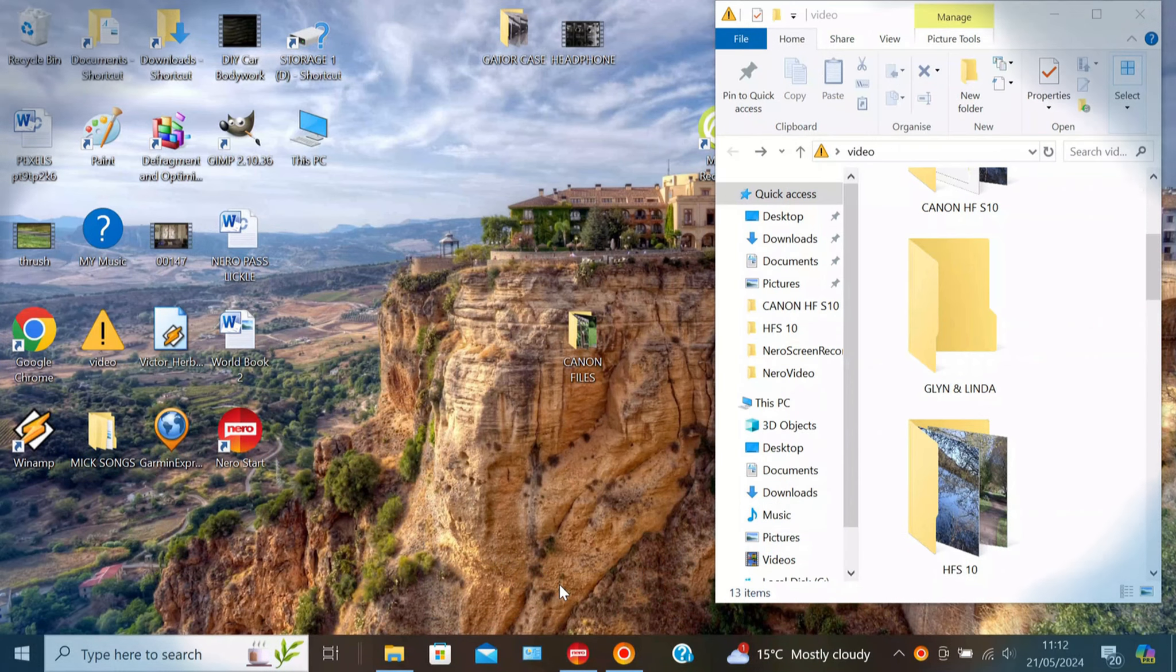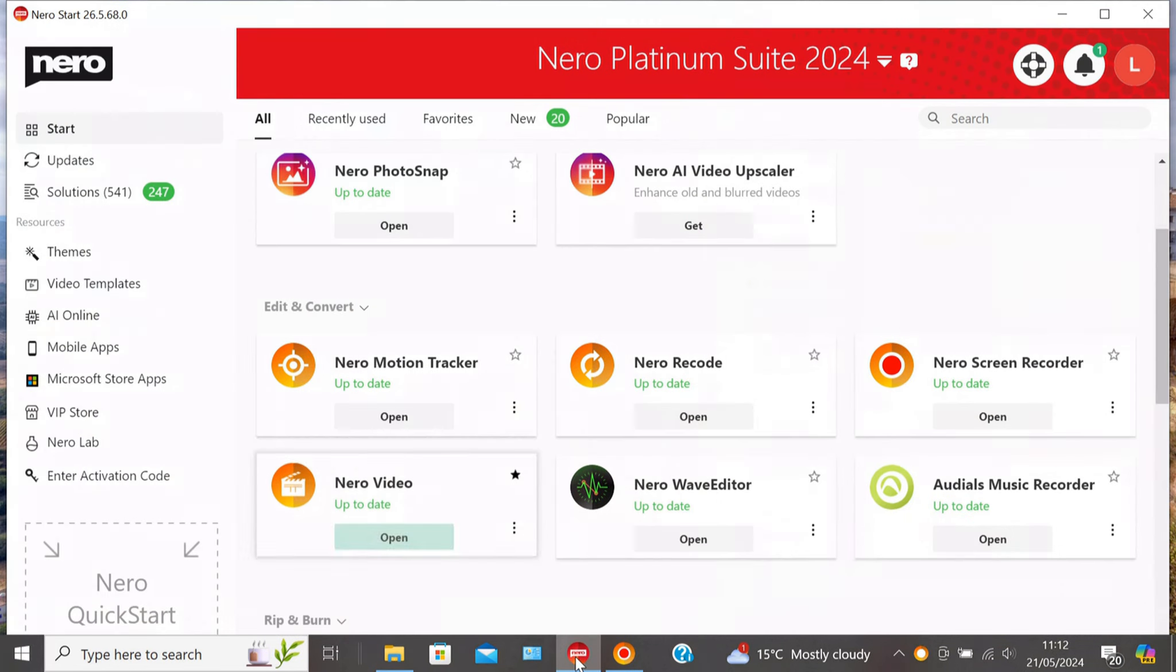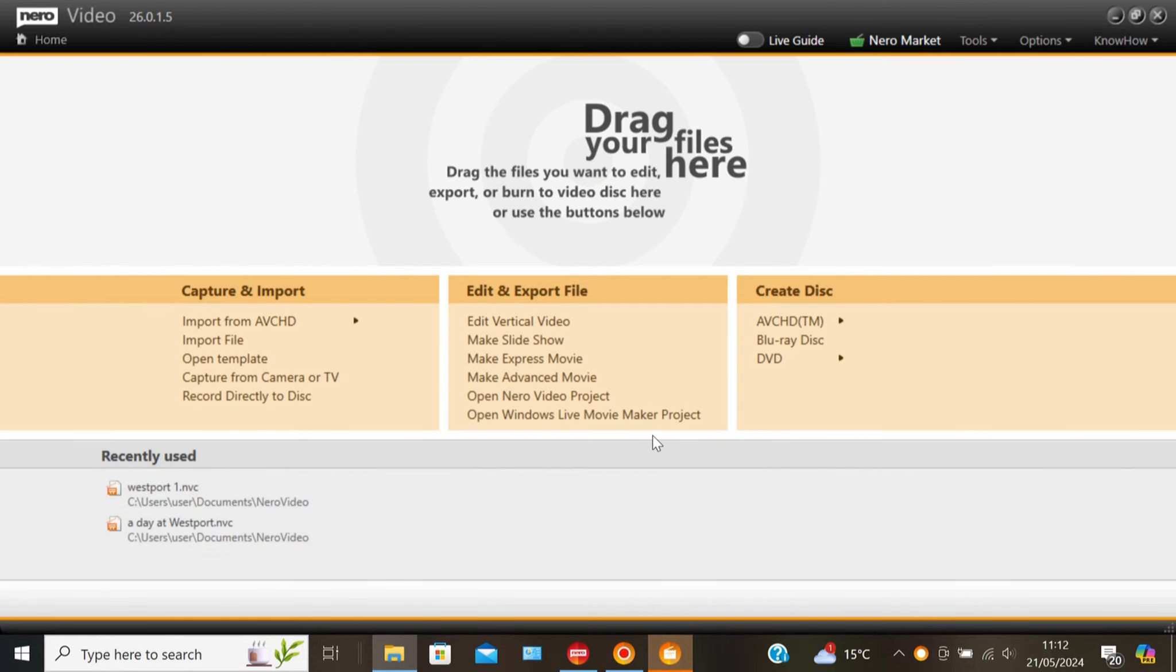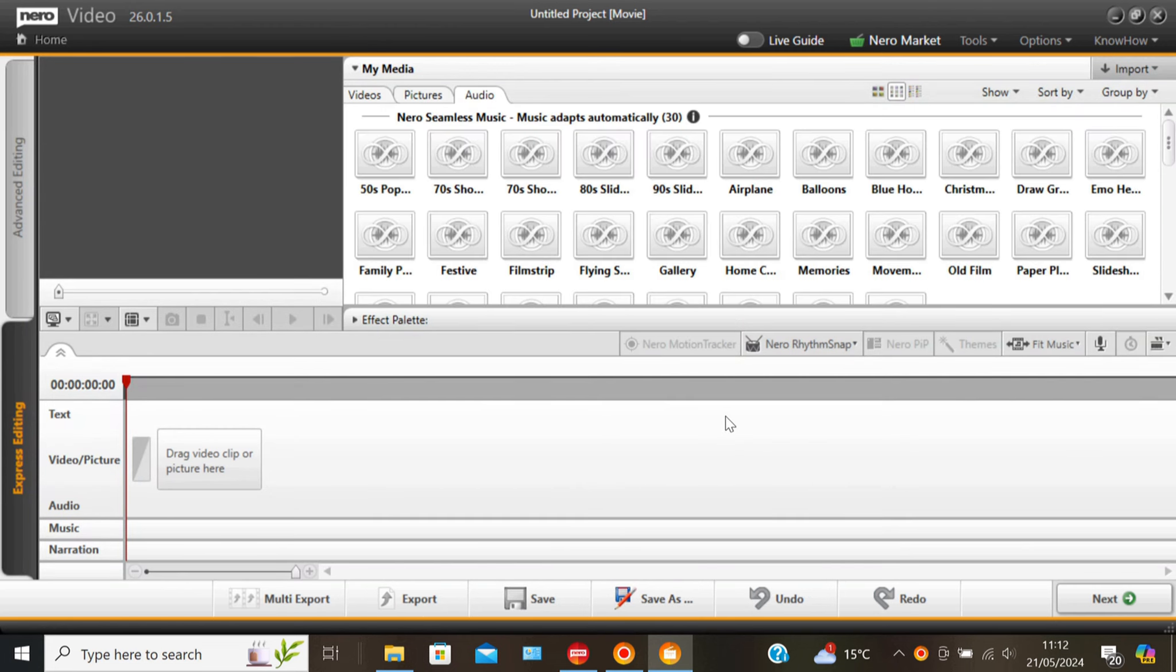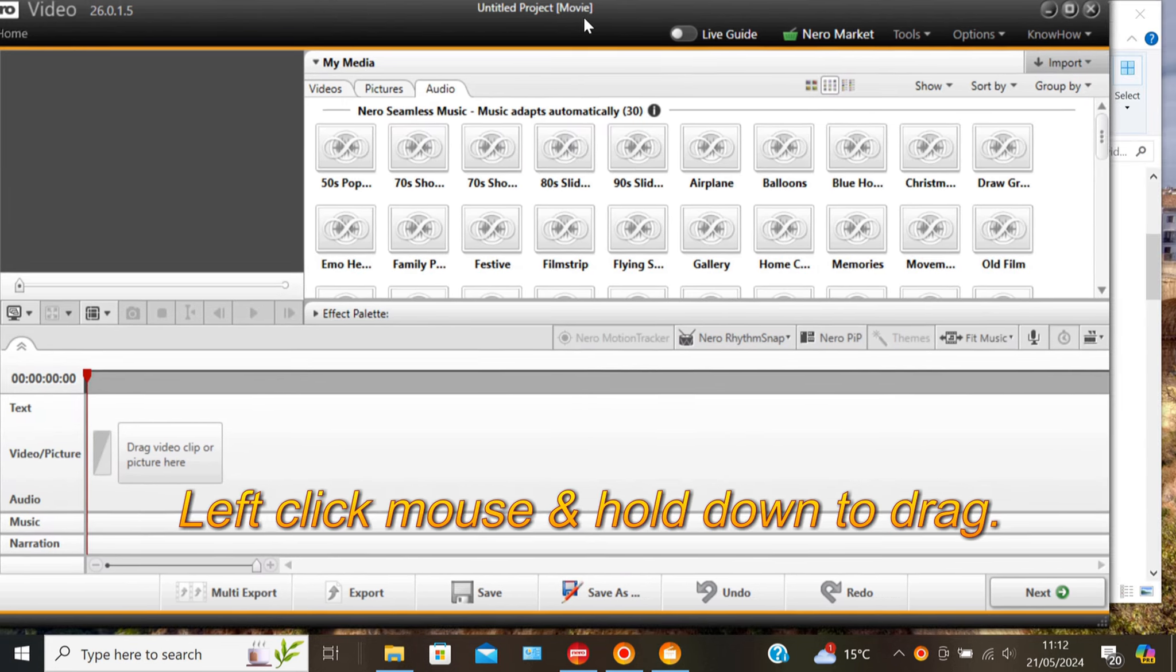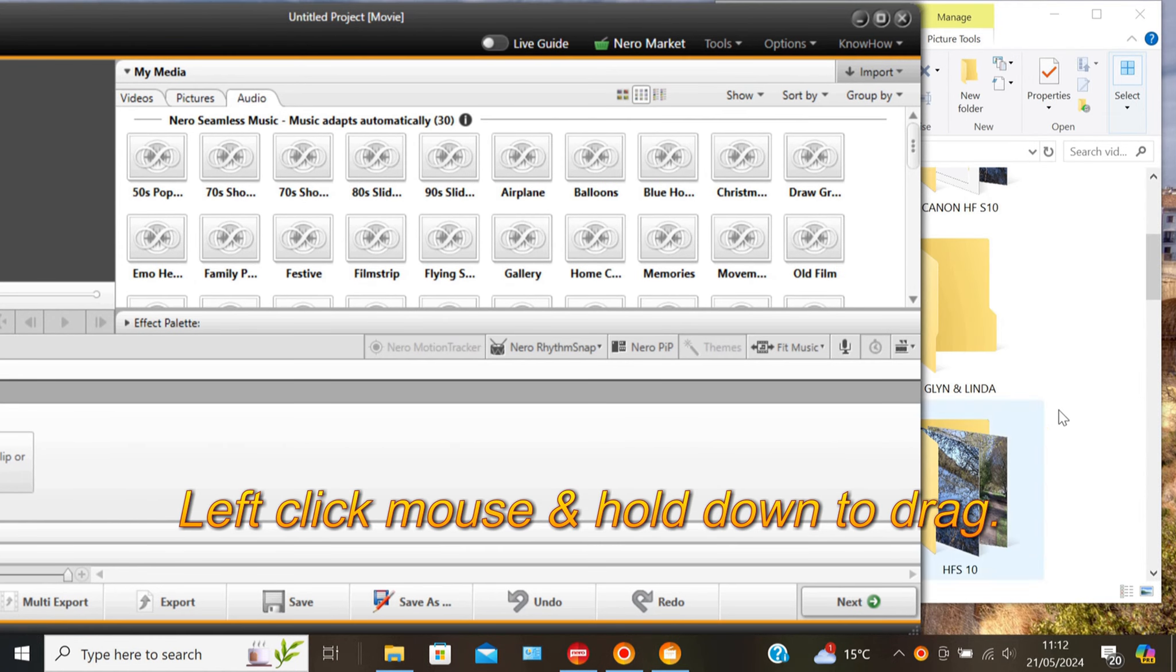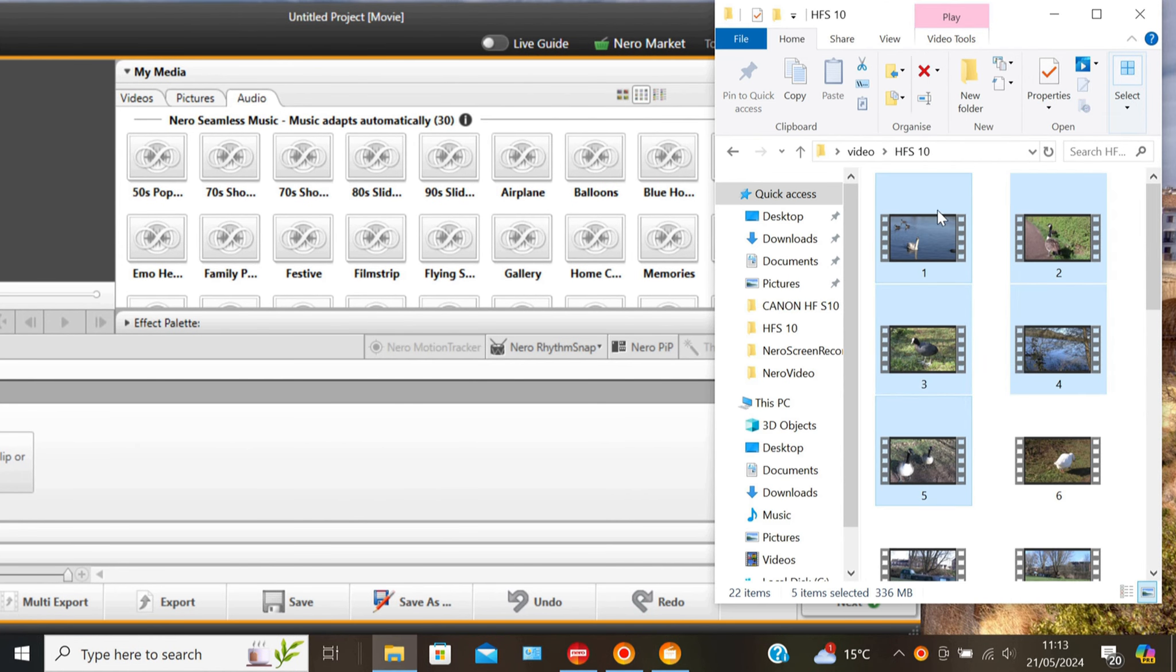First open the folder with your video files in and drag to one side. Click on Nero Start and then Nero Video. Select Make Express Movie and when it opens up drag it over out of the way. Simply select your files and drag them in and drop.